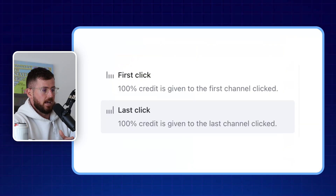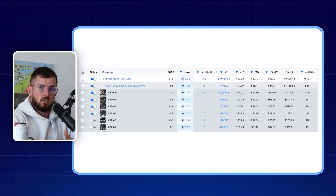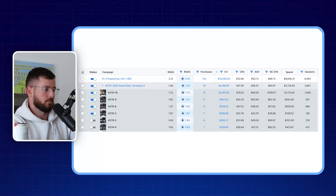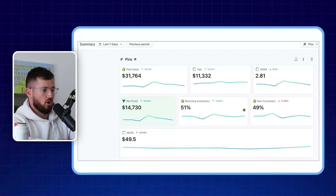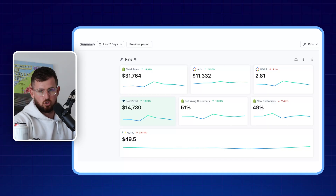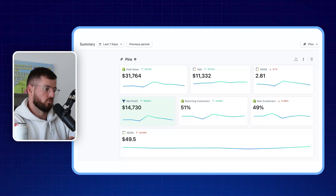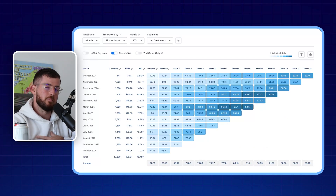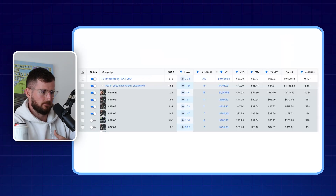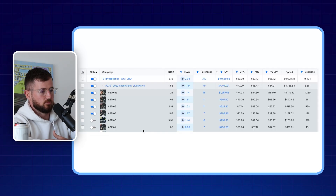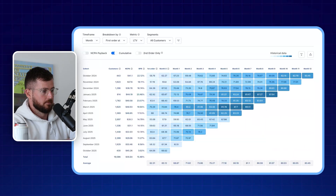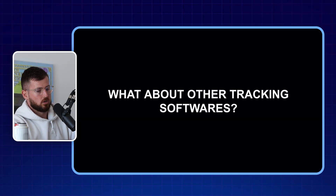Honestly, I don't rely heavily on Triple Whale's attribution tool day to day, because most of the time I'm leaving ads on and not turning any off. I look at it primarily for these overall business numbers and the customer cohort data. If there's ever a window where I'm unsure whether to turn an ad off, I'll come to the attribution tool for a second opinion on what that particular ad is doing for the business.